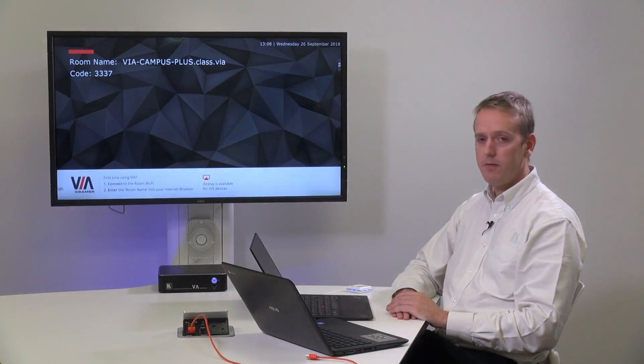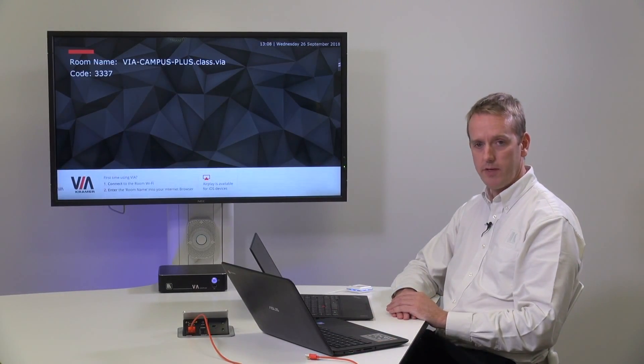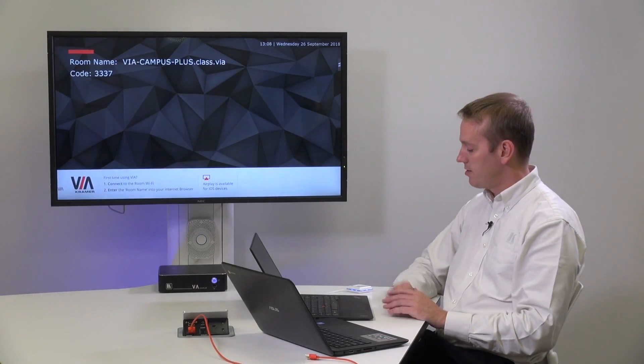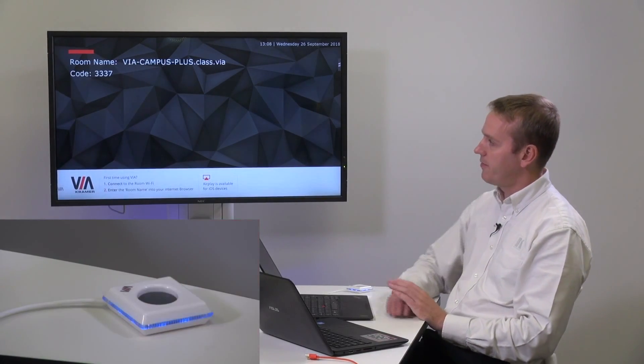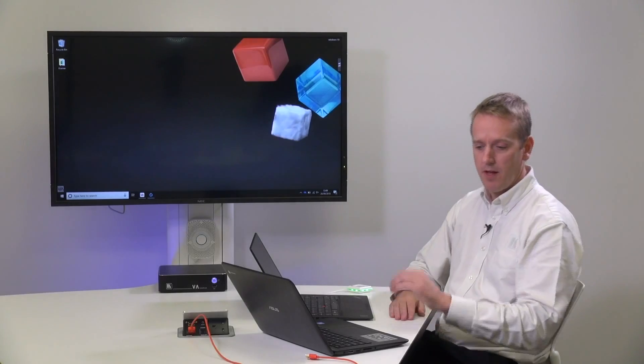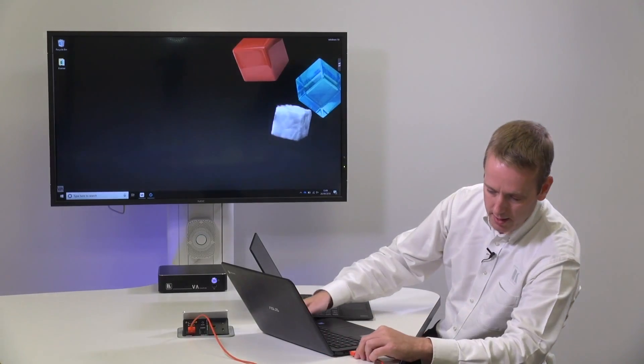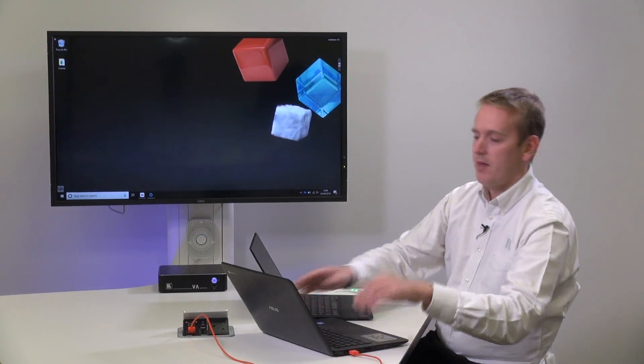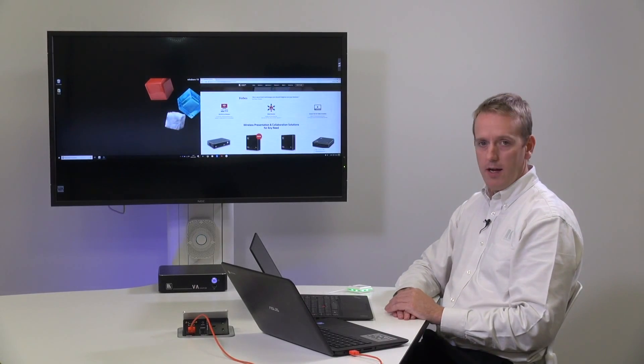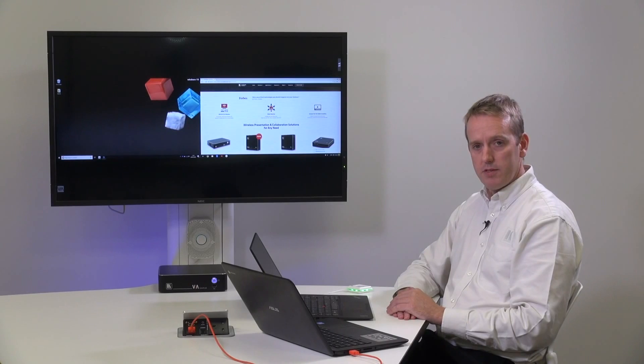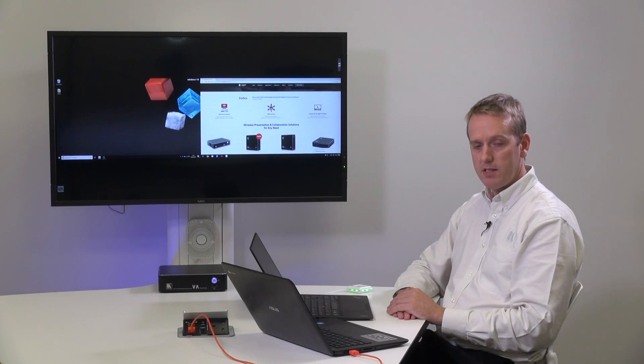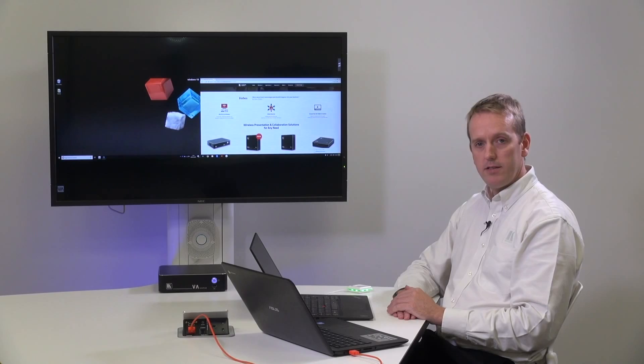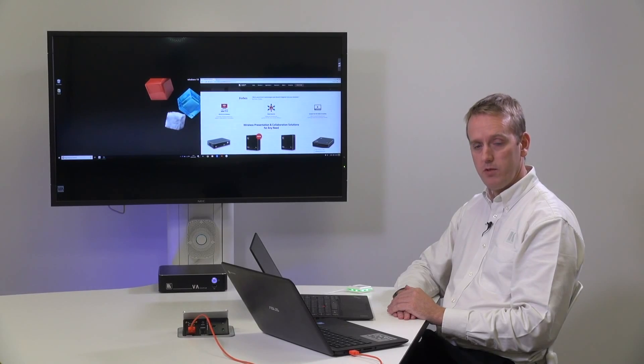But the VIA allows us to share a screen with multiple participants so I can press the VIA pad and present my laptop, simultaneously plug in the HDMI and the two devices are now sharing the screen. As a reminder, the VIA Campus and VIA Campus Plus allow six people to simultaneously share a screen and twelve people can share over two screens.